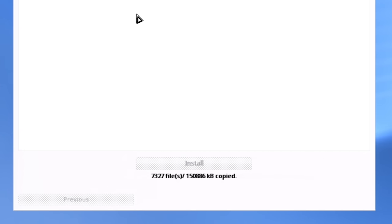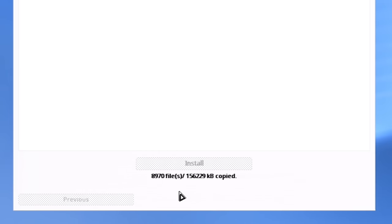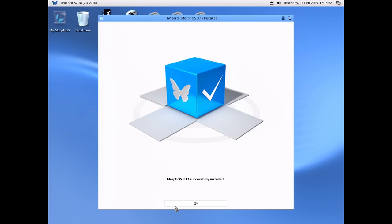One thing of note: there's no progress bar or any sort of indication of how long the installation is going to take or where it's at in the copying process. It does have a counter showing how many files and kilobytes have been copied over, but it doesn't tell you the total. And would you look at that — it did not take long at all, not even a minute or two.